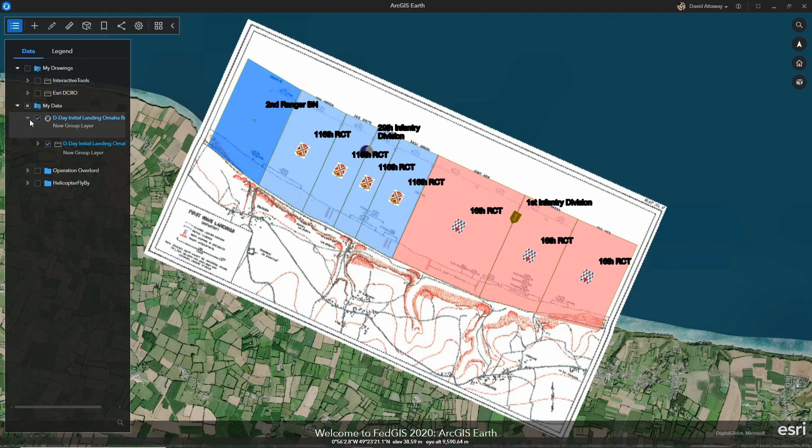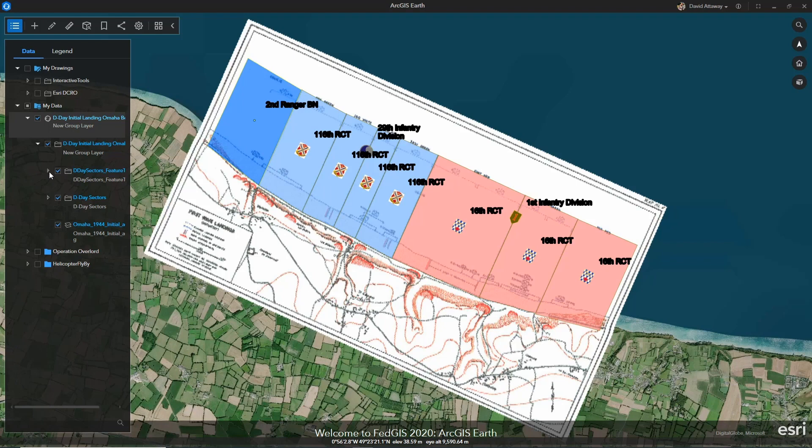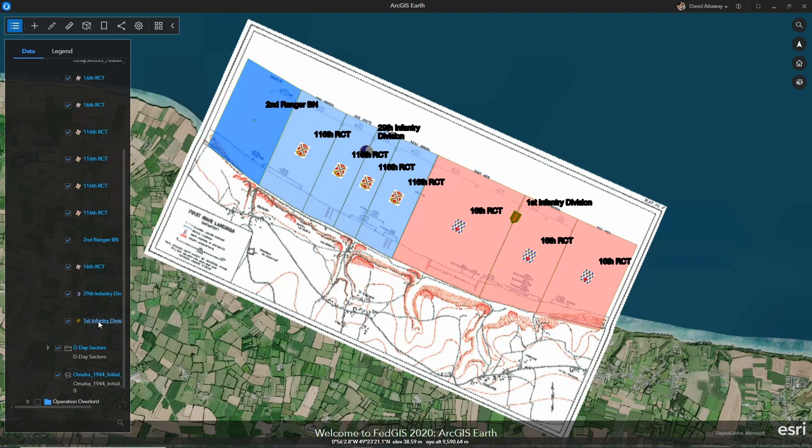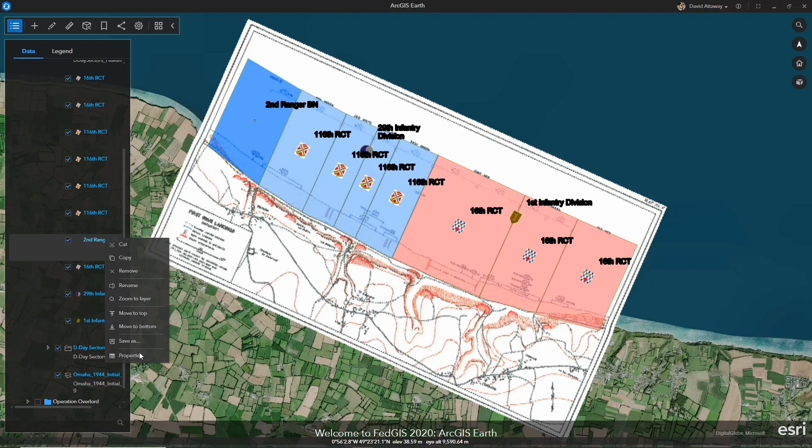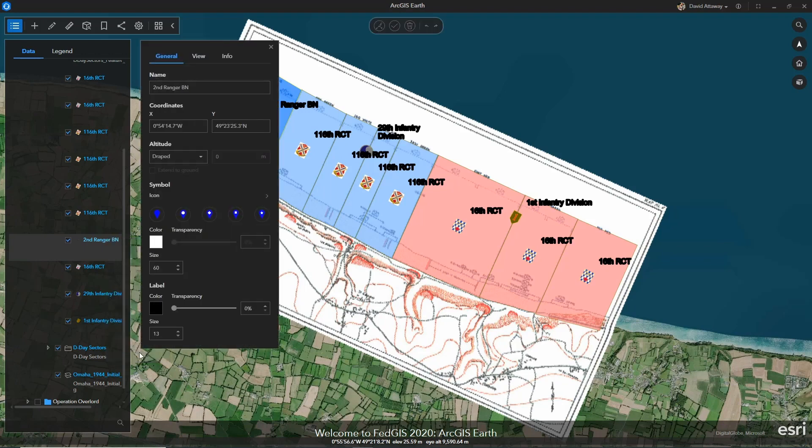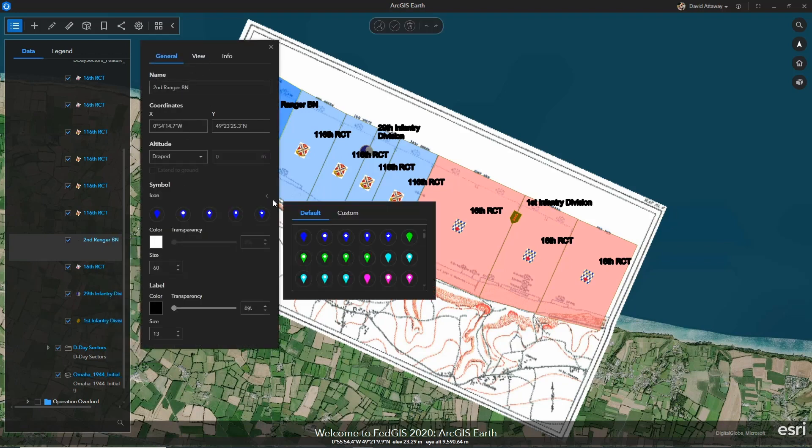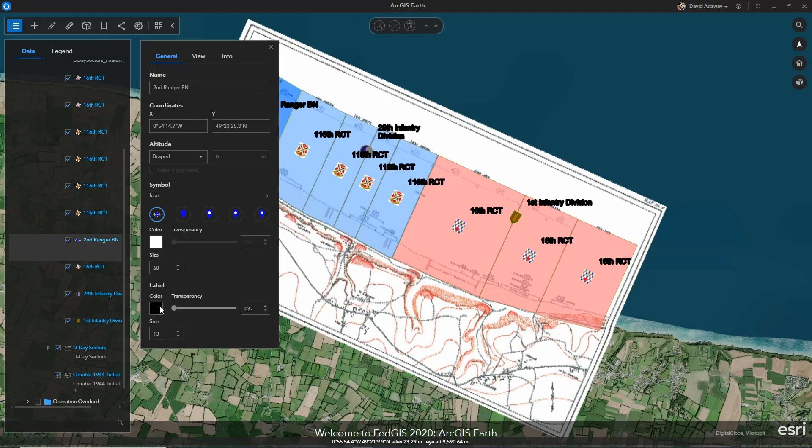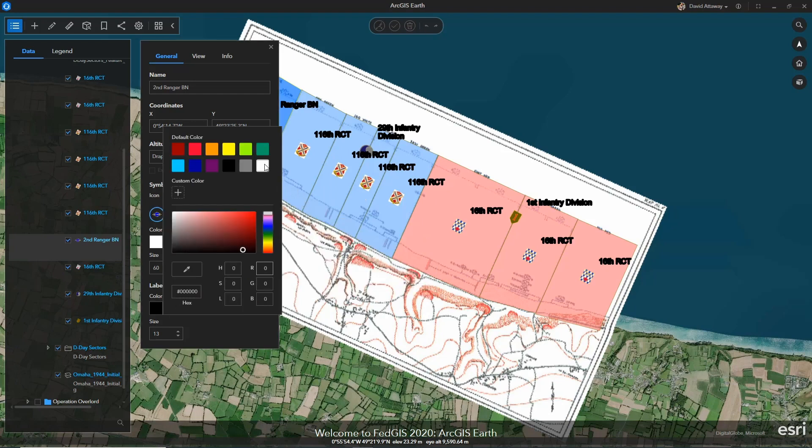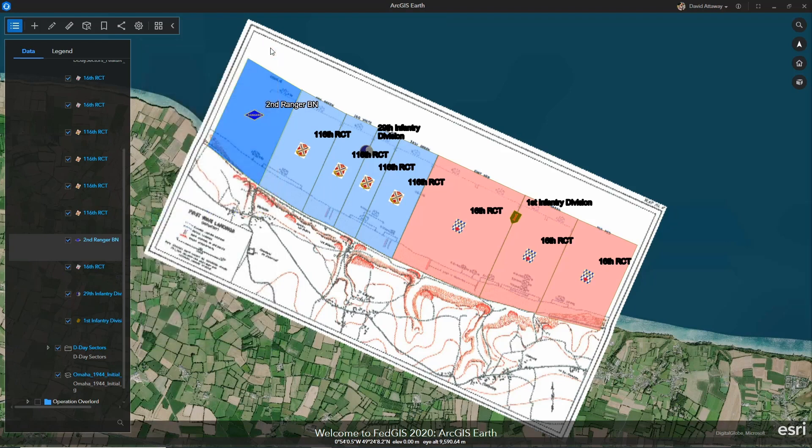First, the labeling is really hard to see. And second, the 2nd Ranger Battalion's badge isn't being represented. I can easily go into the properties of this KML and adjust the badge and the labeling color to make it more easy to read.